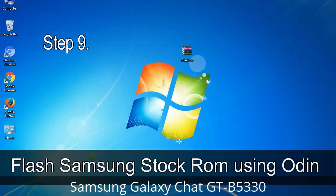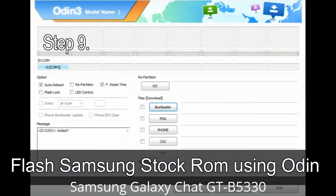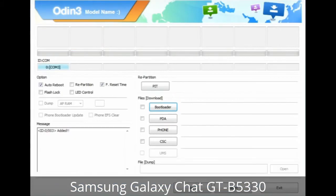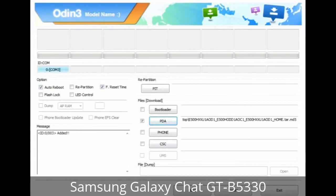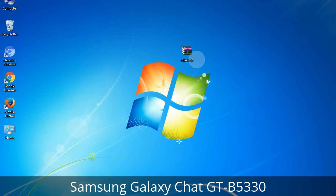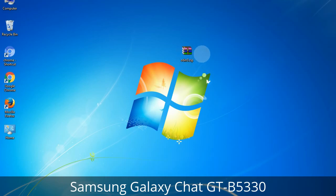Step 9: Once your device is detected by Odin, click the button and select the tar.md5 file you have extracted. If the firmware package has multiple files, click the PDA button and select the file with 'PDA' in its name. Click the Phone button and select the file with 'modem' in its name. Click the CSC button and select the file with 'CSC' in its name. Skip any files not found in the package. Make sure you do not mess with the checkboxes.